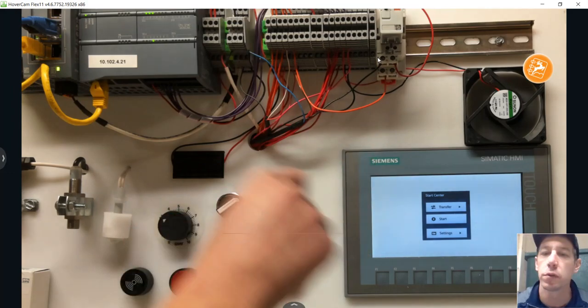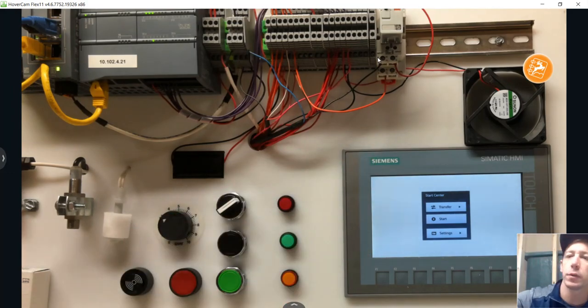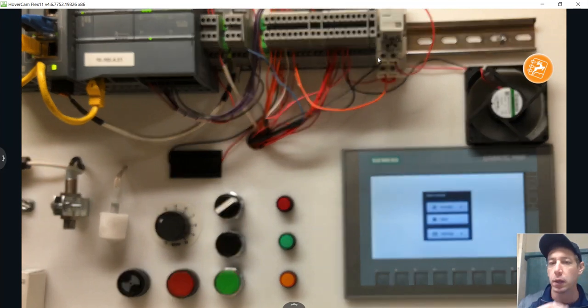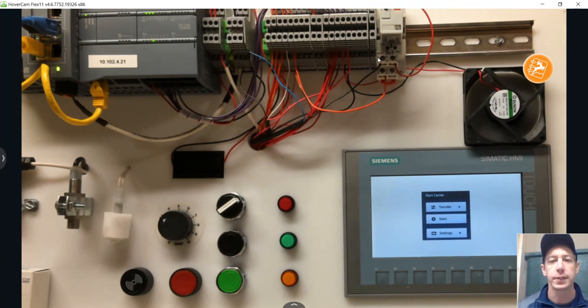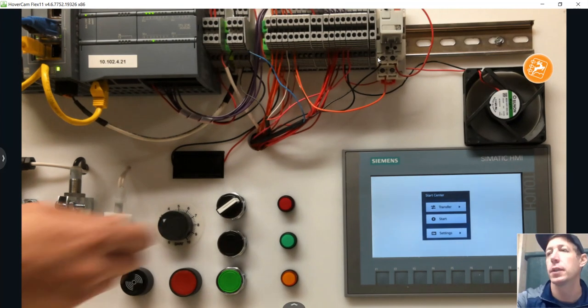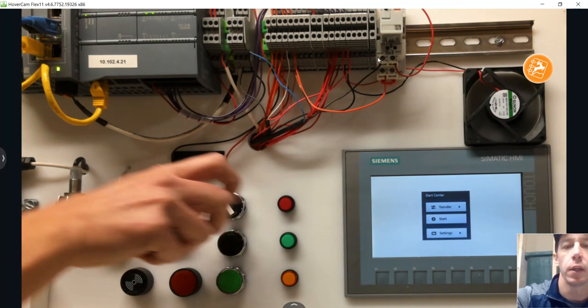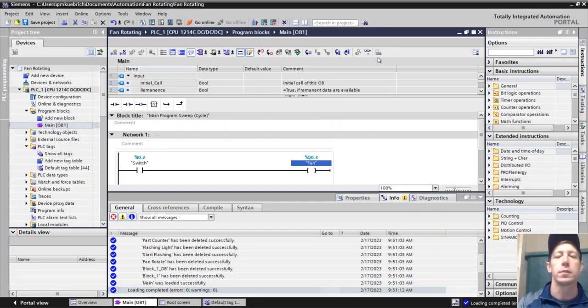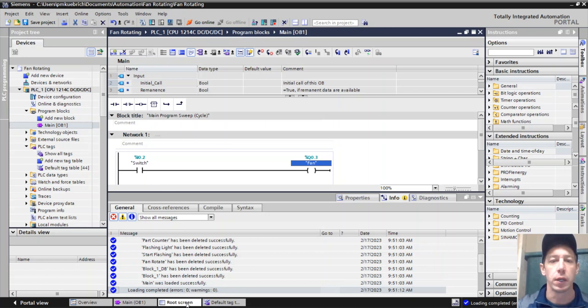So now what we want to do is we want to add the fan to a touchscreen so the operator can see it. And then we want to provide some animation so the operator can see it run.